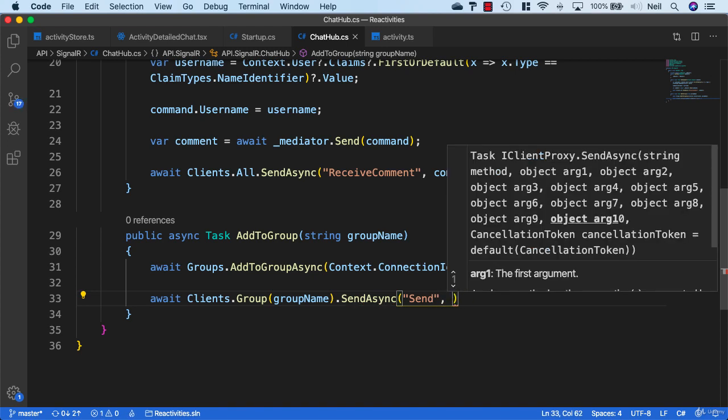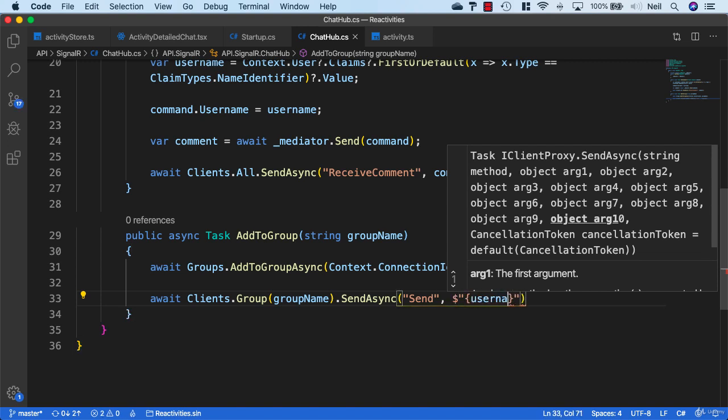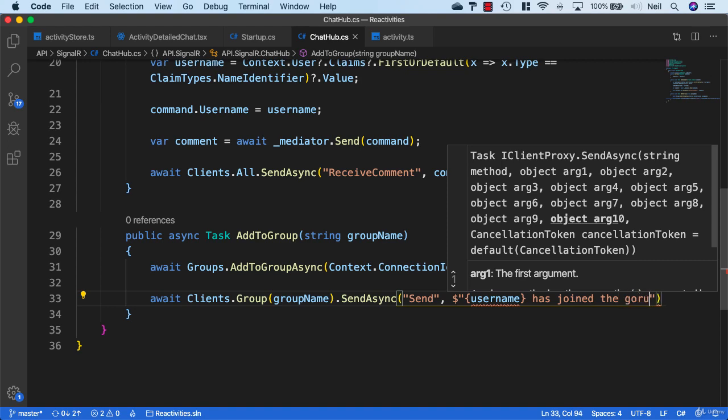We'll call this particular method Send because we'll make use of this on the client as well. We can create a format string with a dollar sign, and then specify the username, which we'll need to put in here, 'has joined the group.'